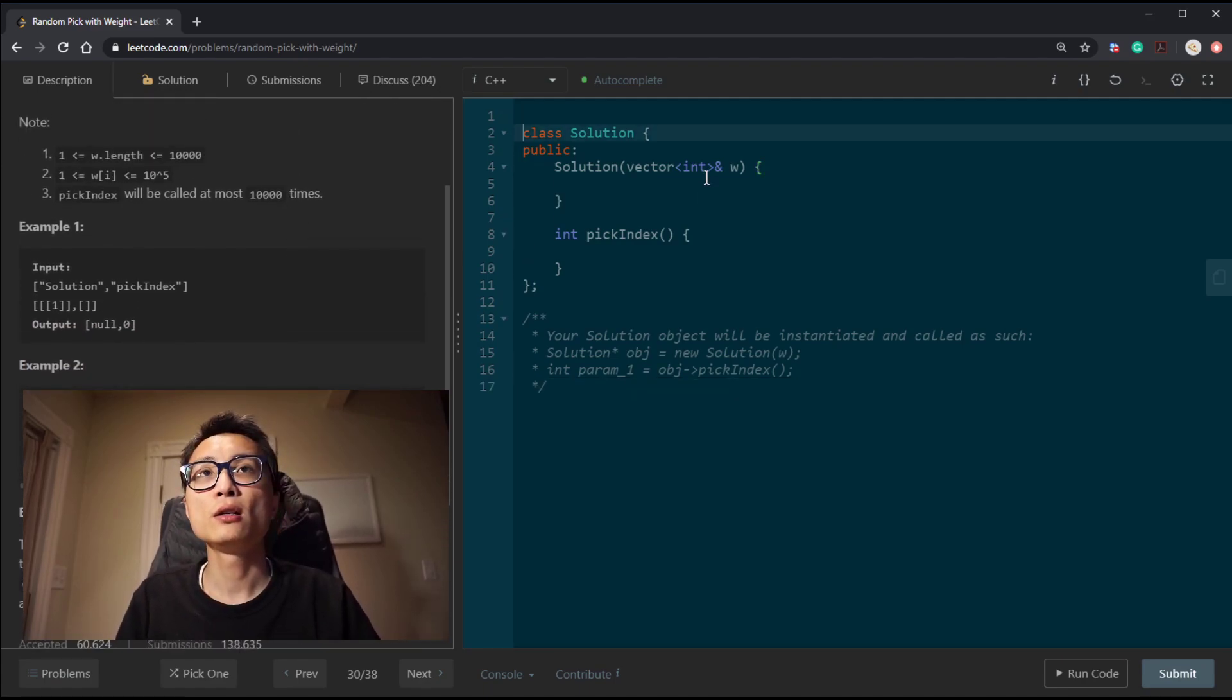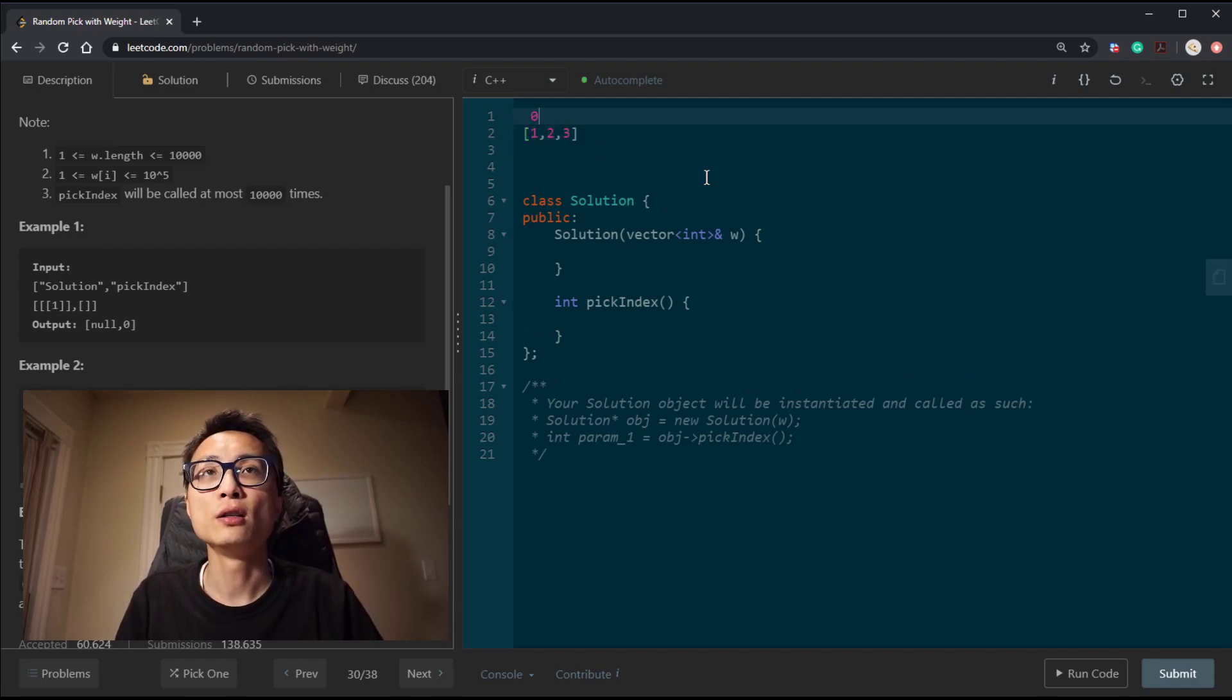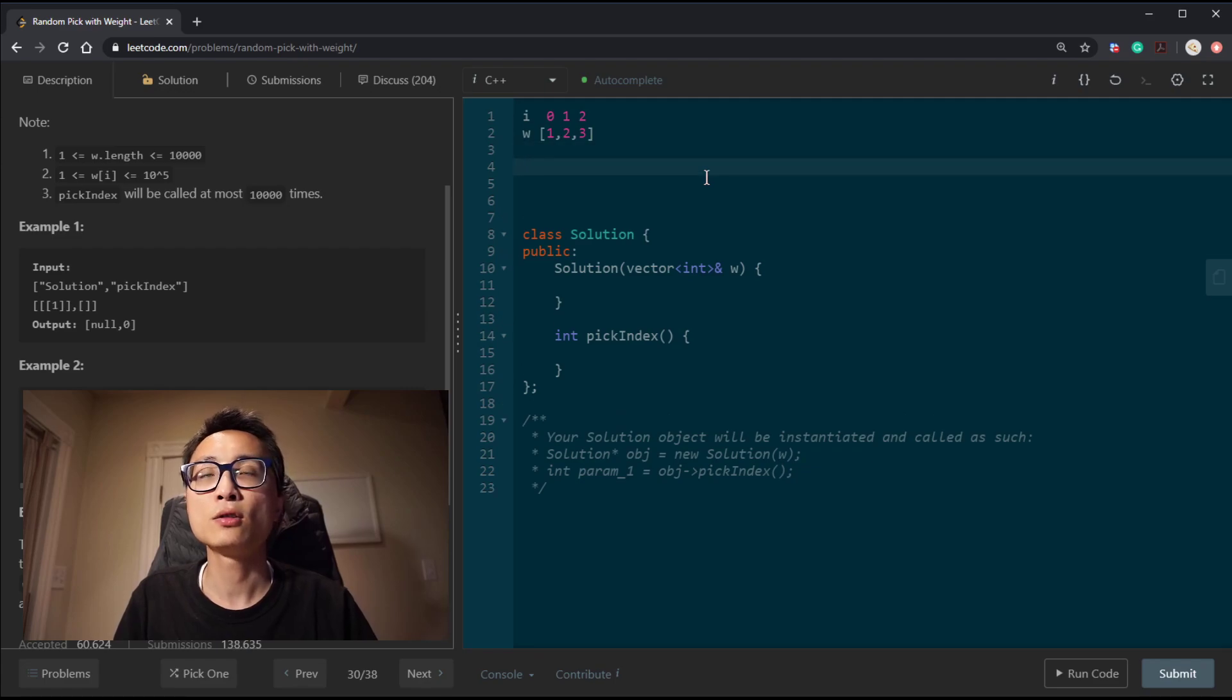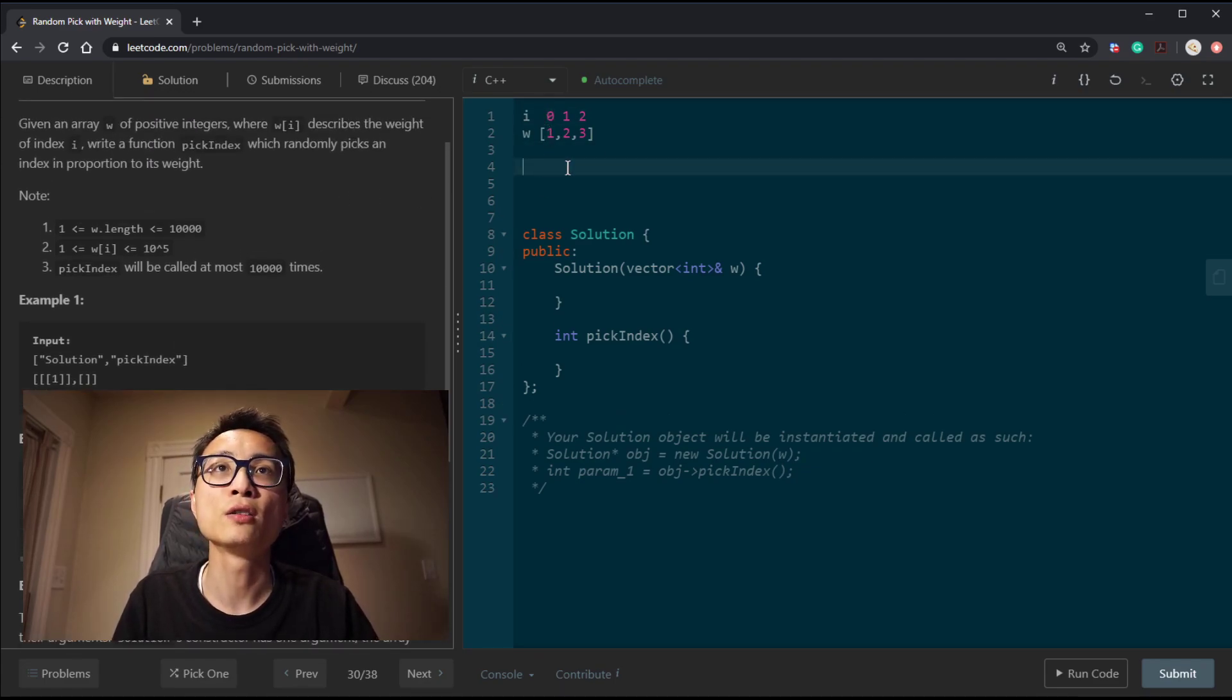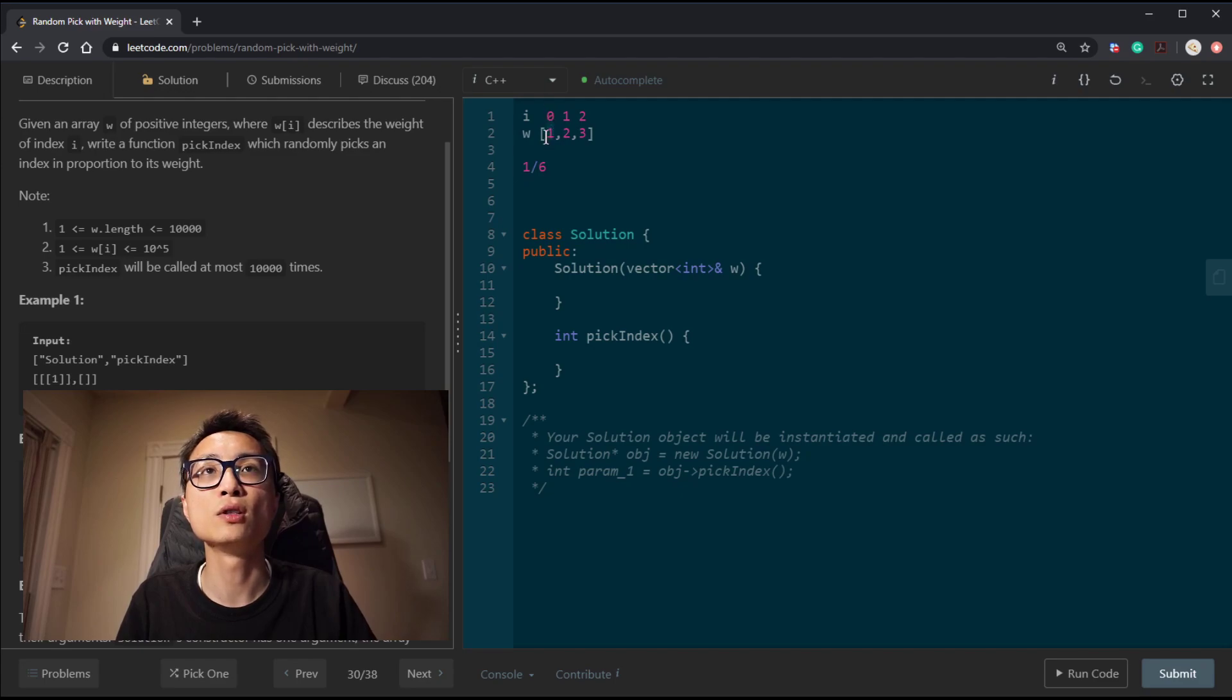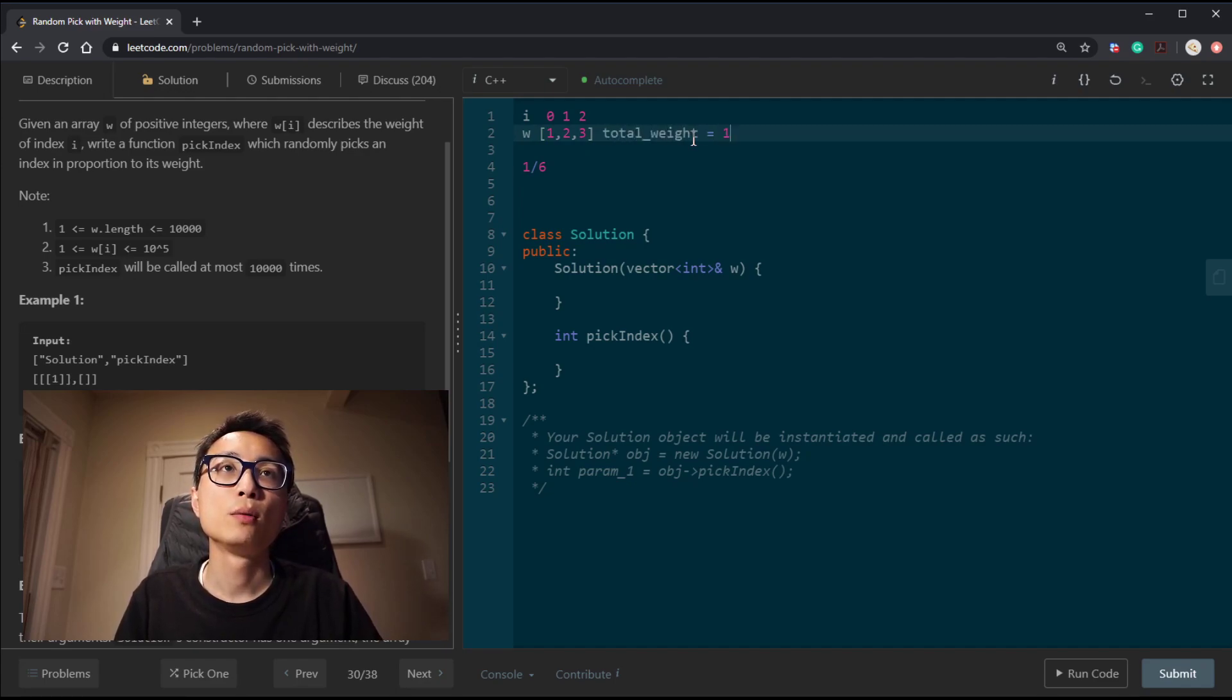We have array w, consisting of only positive integers, where the element wi describes the weight to pick the index i. This element describes the weight to pick its associated index value. And we need to write a function called pick index, which will randomly pick an index in this array in proportional to the weight as described by the elements.